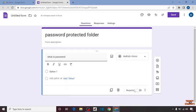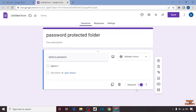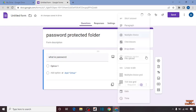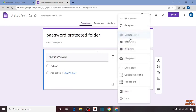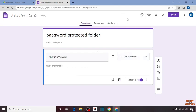Here you can see the option of Required, so you have to turn this on. Now here you can see the option of Multi-Choice. From here you have to select Short Answer.